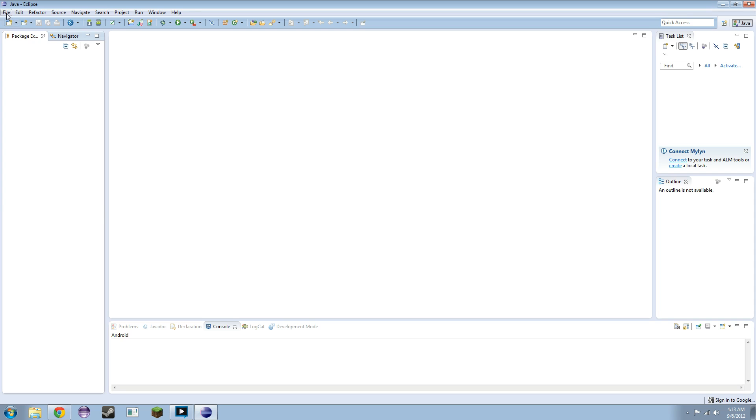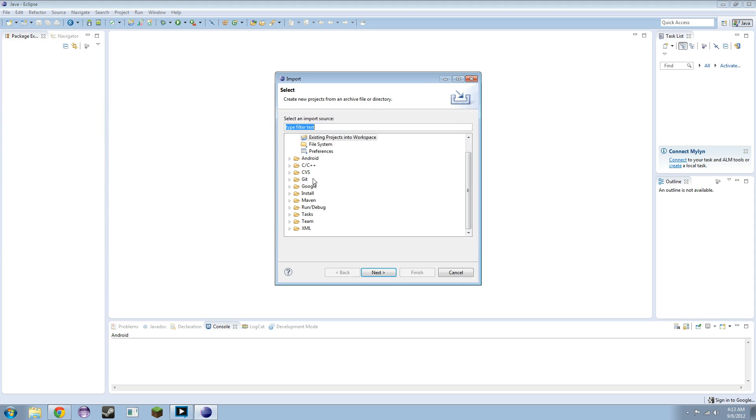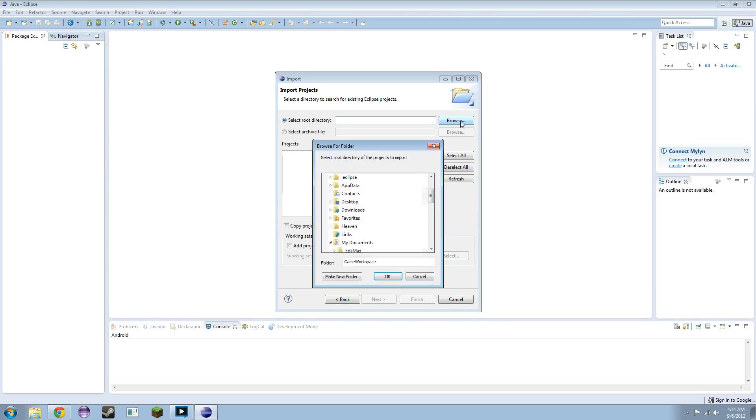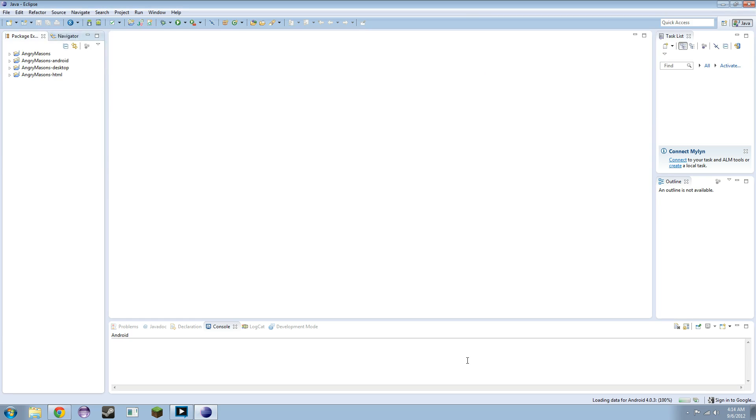You're going to go to File, and to Import, and underneath the General tab, you're going to see existing projects in a workspace. Click Next. Browse, and go to wherever you put those. Mine are on the desktop, under a game folder. I click OK. Make sure they're all checked. You can actually copy the projects in your workspace. I will not be doing that. And just click Finish.